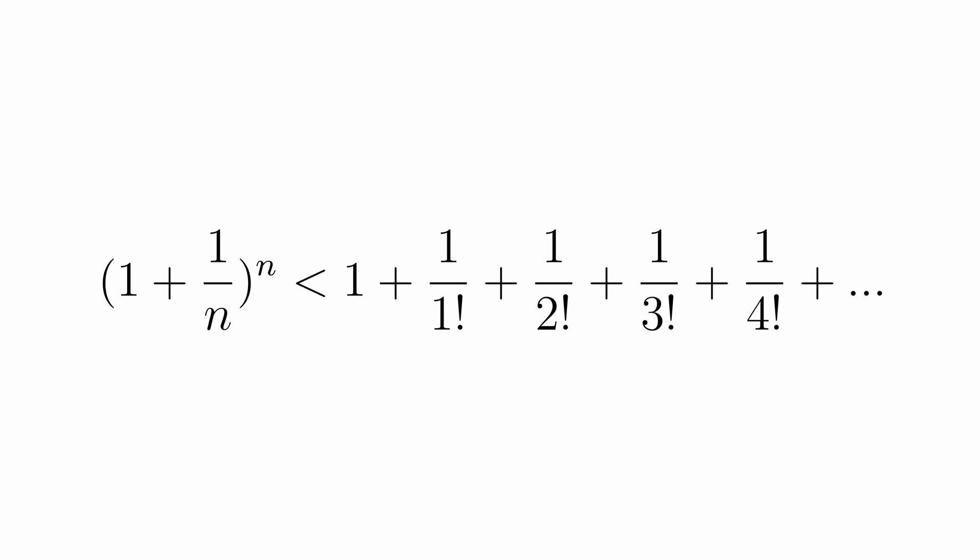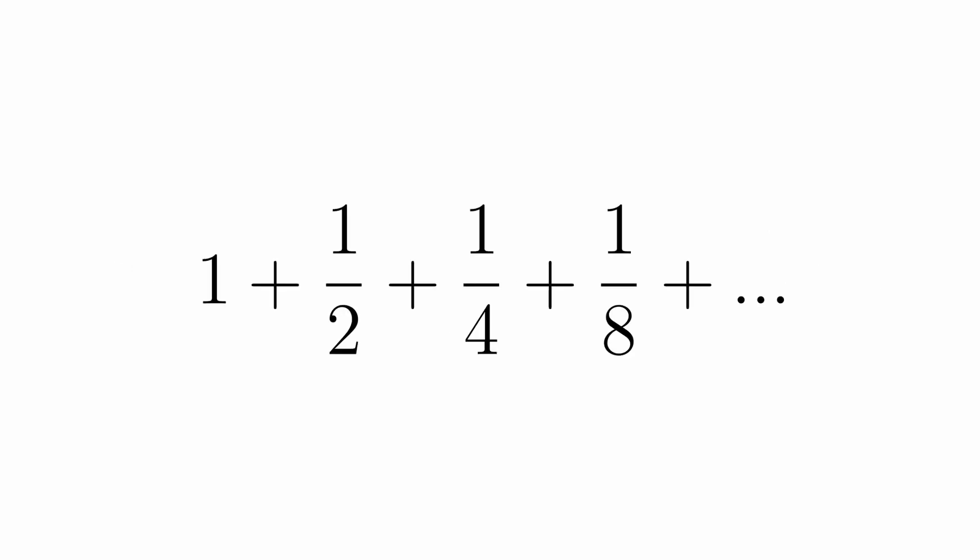To show this is bounded, it's helpful to look at another sequence: 1 plus 1 half plus 1 fourth plus 1 eighth plus dot dot dot, which you hopefully know sums to 2. I'm not going to go through this, so if you don't know, just take it for granted or look it up.